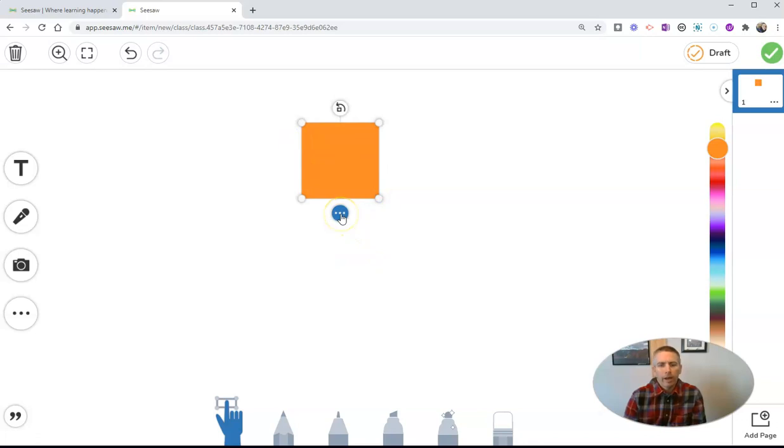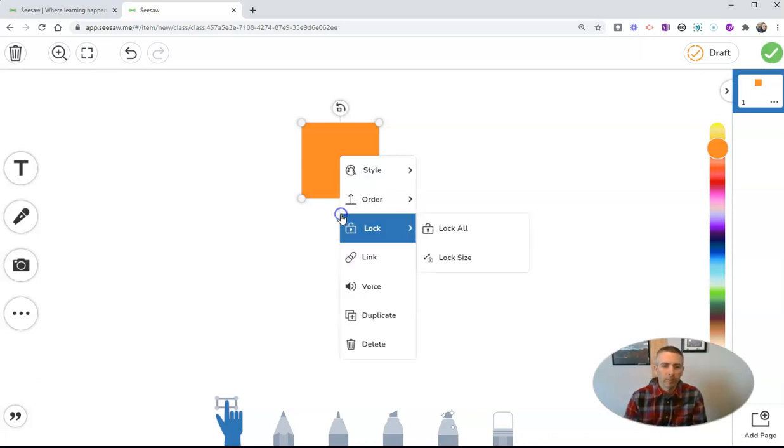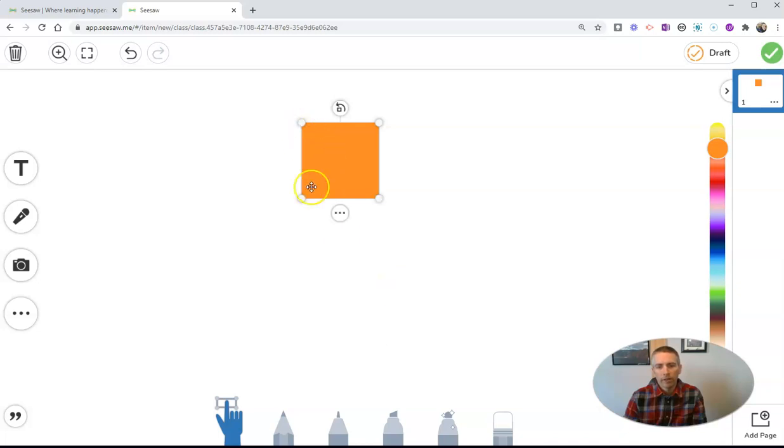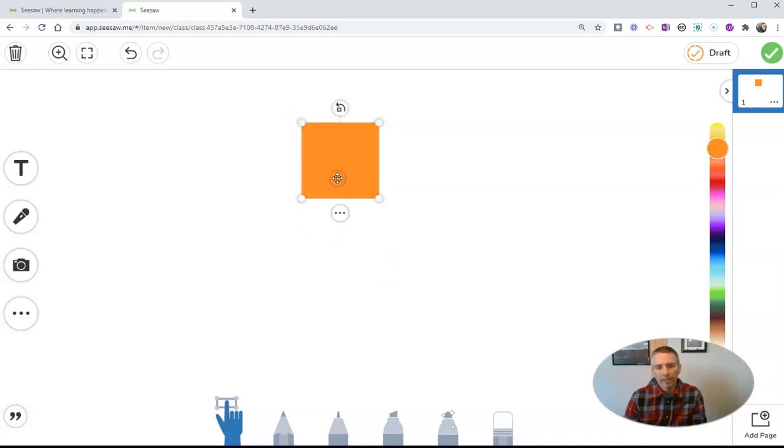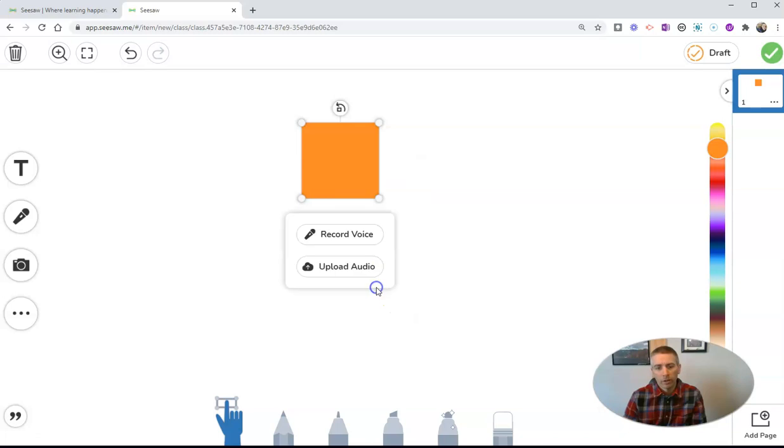And now I want to add my voice to it. Maybe I want to add a little explanation of what a square is for my class. Well, I'm going to go here and select Voice. So again, the way that I did that, I simply clicked on the object I put onto my canvas. I'm going to select Voice. And I'm going to record my voice.